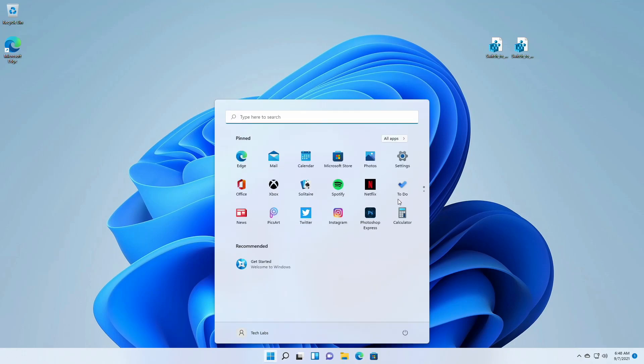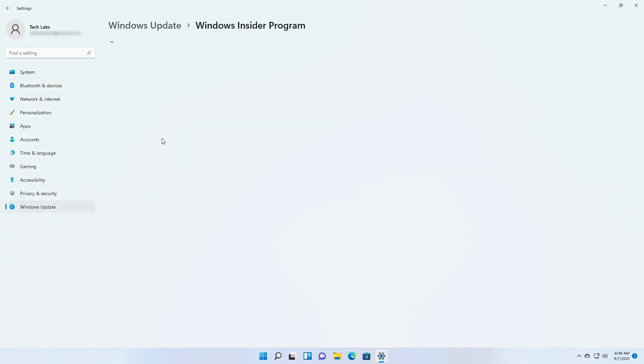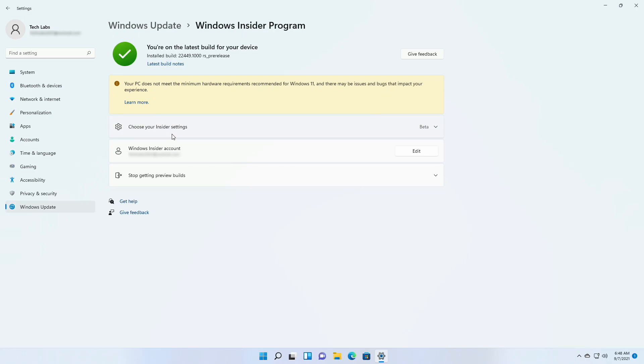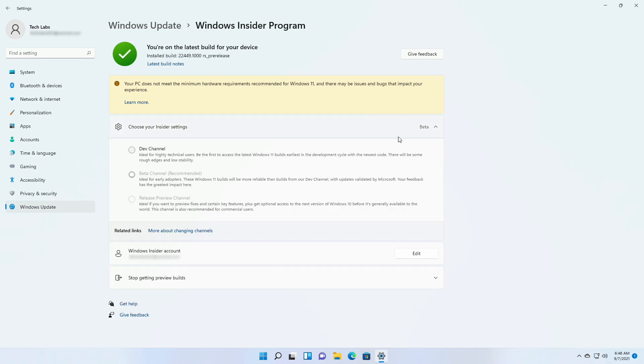And now you'll see that the channel setting has been changed. Previously my insider channel was dev, and now it's beta.